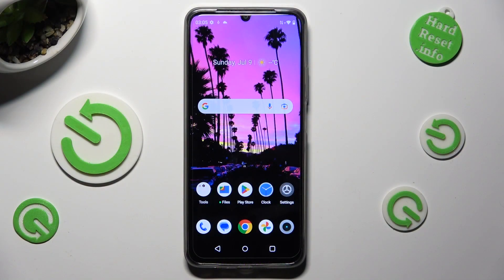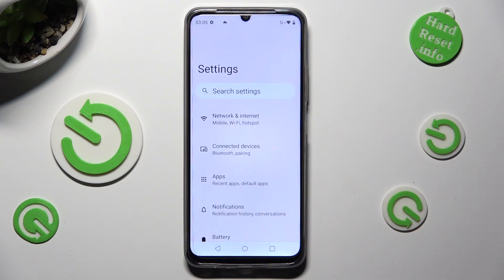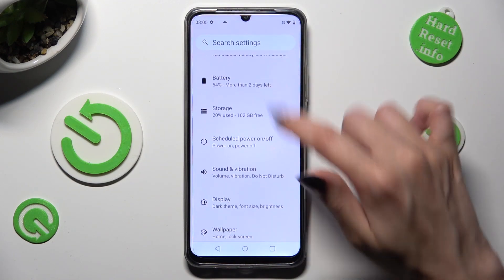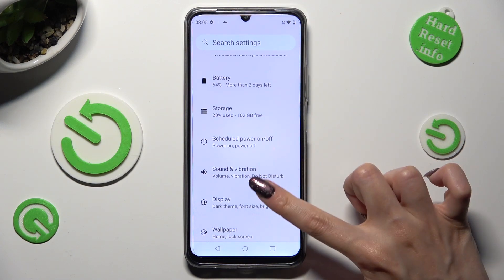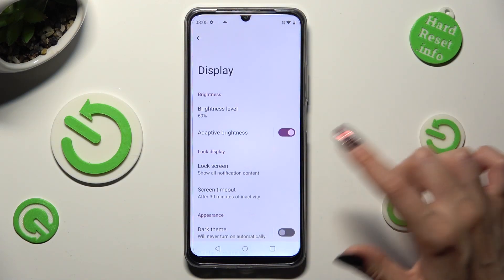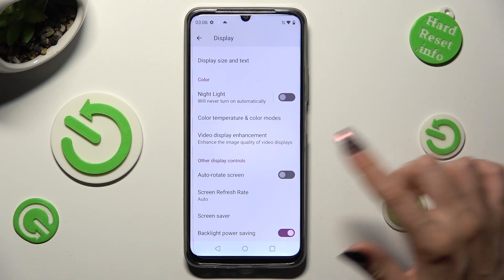Firstly, go into device settings and scroll down just a bit to access display. Then scroll all the way down and click on screen refresh rate.